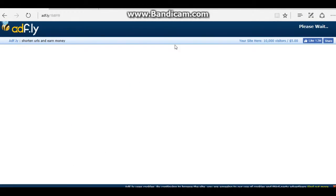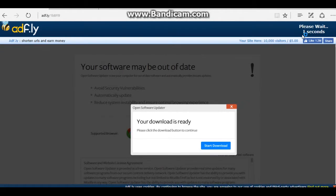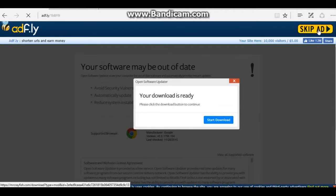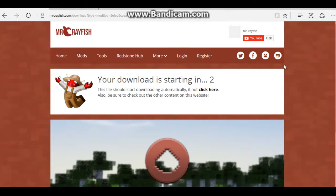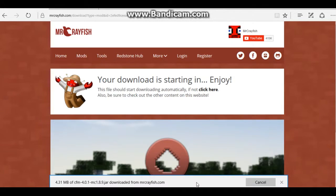This is where things get sketchy, so don't click on anything here but the skip button that you will see — right there. Now you wait for the download. You want to save it.